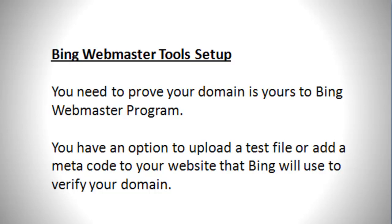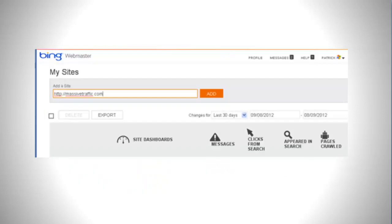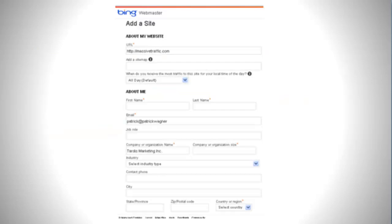Bing Webmaster Tools is very similar to Google's. They check and verify your website to ensure you have ownership. First, you start by adding your URL. Then they want more information about your website — who owns it, and contact information as well.